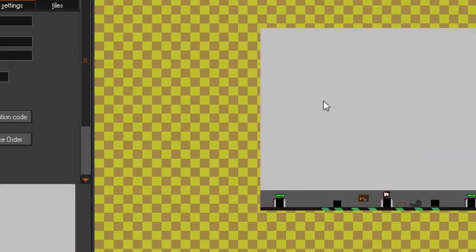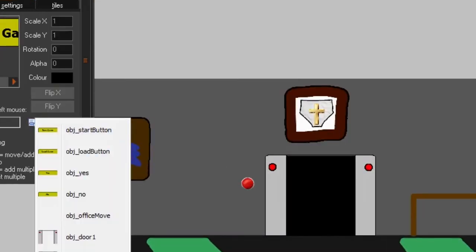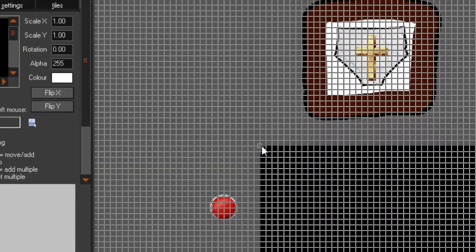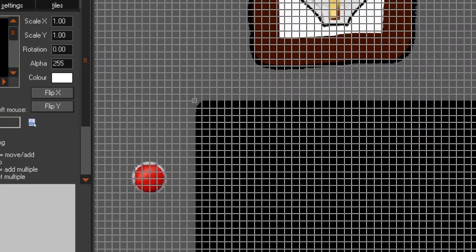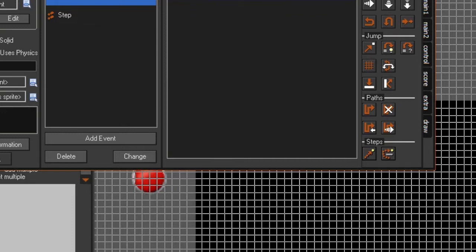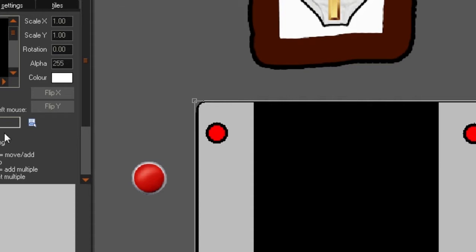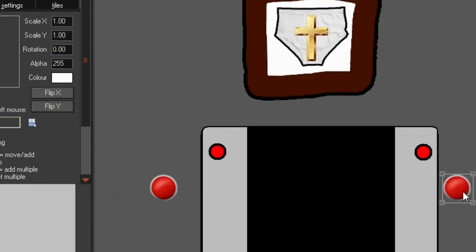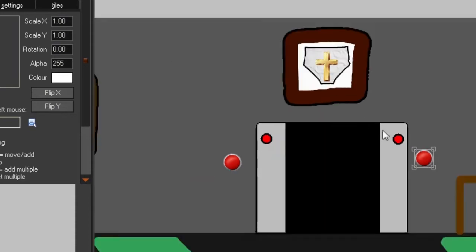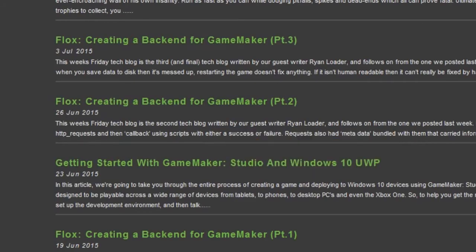Now we go into night one and add obj_light_button above the door. Set its depth to about 50 so it sits in the background layer, then add the light button to the room as well.